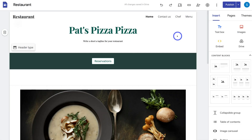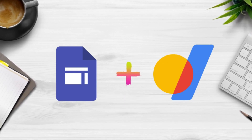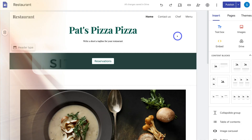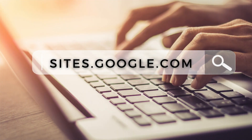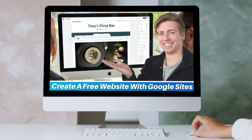To connect your custom professional domain name from Google Domains with your website built with Google Sites, simply head over to your website. You can go to your browser and type in sites.google.com and locate your Google site. If you currently do not have a website built with Google Sites, I'll link a beginners tutorial above and in the description to guide you through creating your own website.